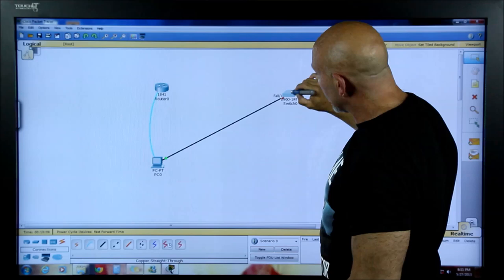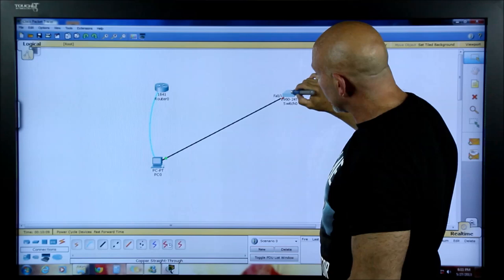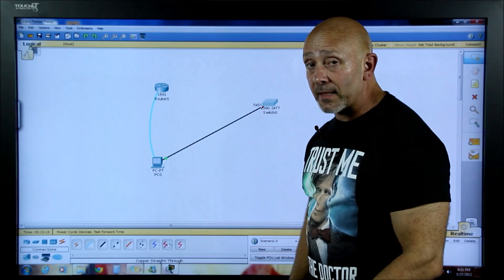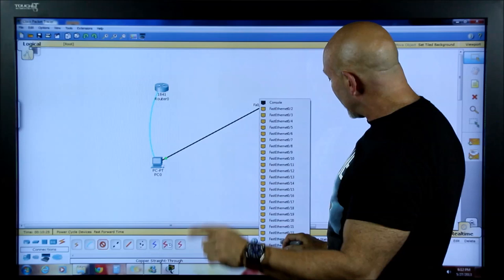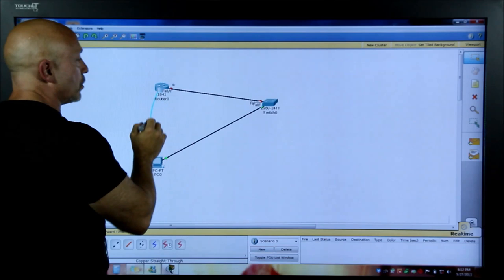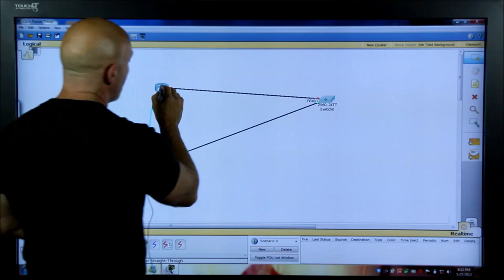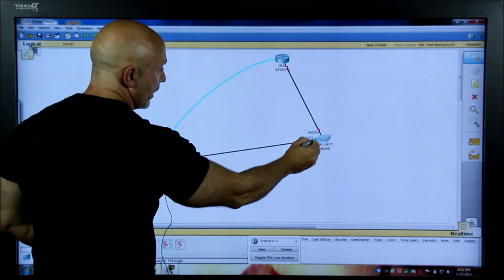Now I want to plug the switch into the router — also dissimilar devices, so straight-through again. From switch to router, I like to use the last FastEthernet port on the switch, which is port 24, and then pick F0/0 on the router. Now you can see that port 24 is connected.